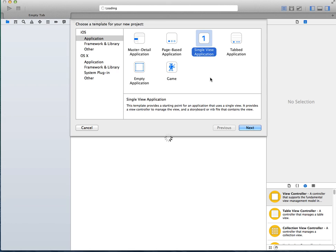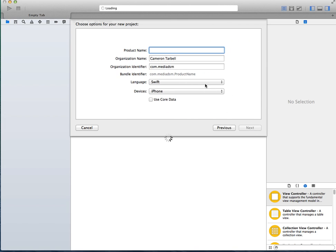So we're building a WebView today in Swift. We're going to go ahead and load Xcode 6 Beta or Xcode 6, whatever version you have. Just go ahead and load it as long as it has the Swift programming language. Create a new project, we can call it WebViewTutorial.